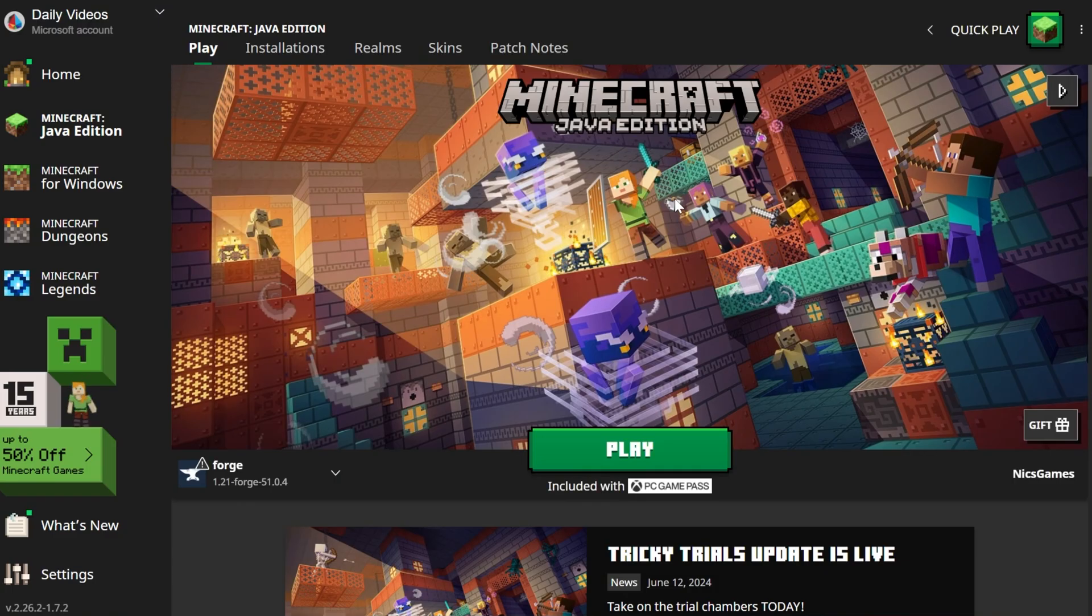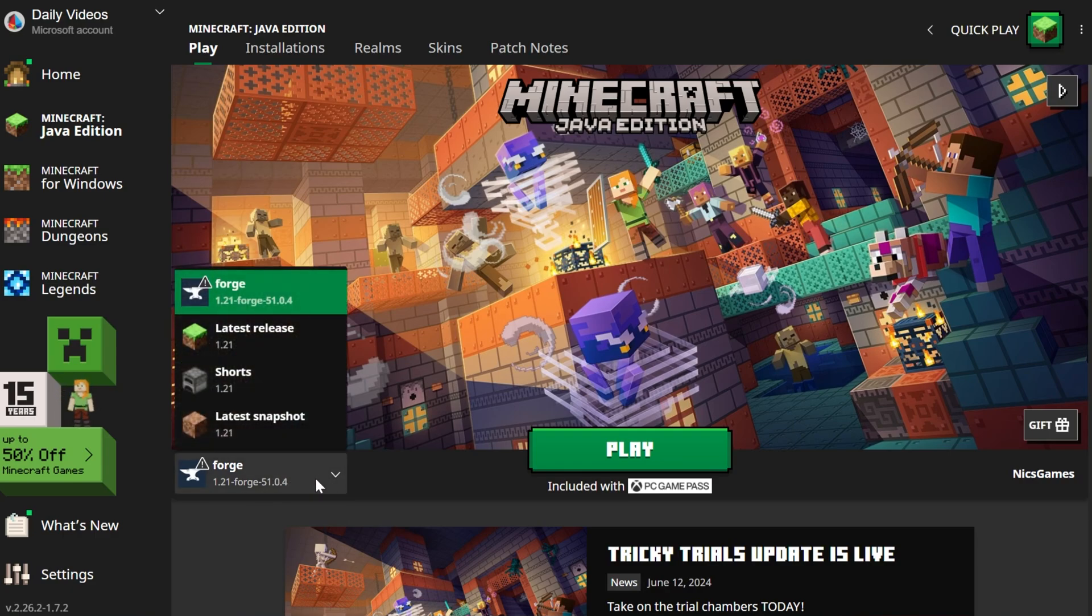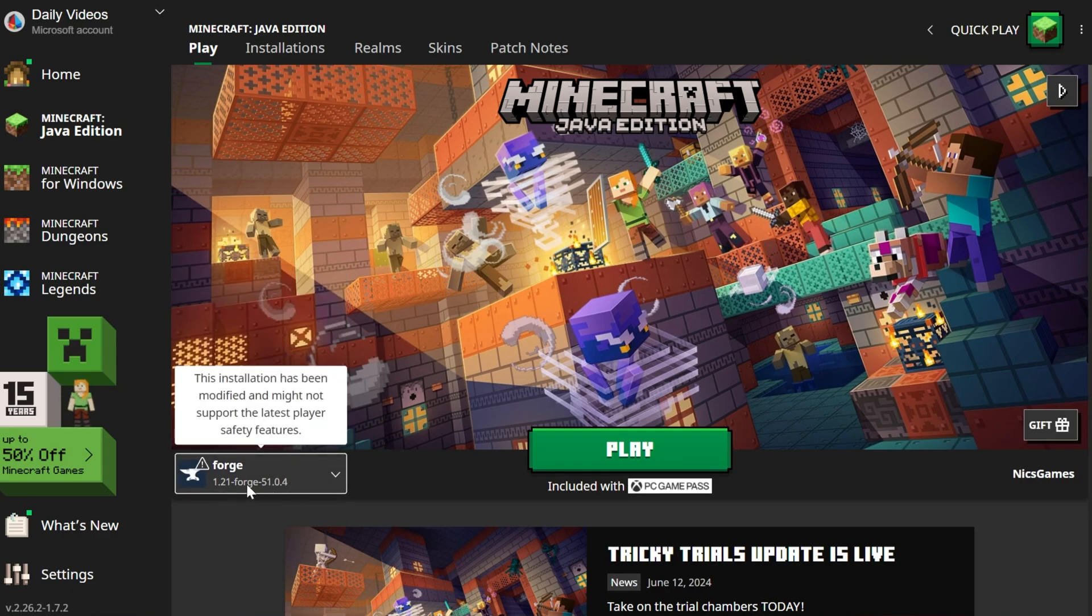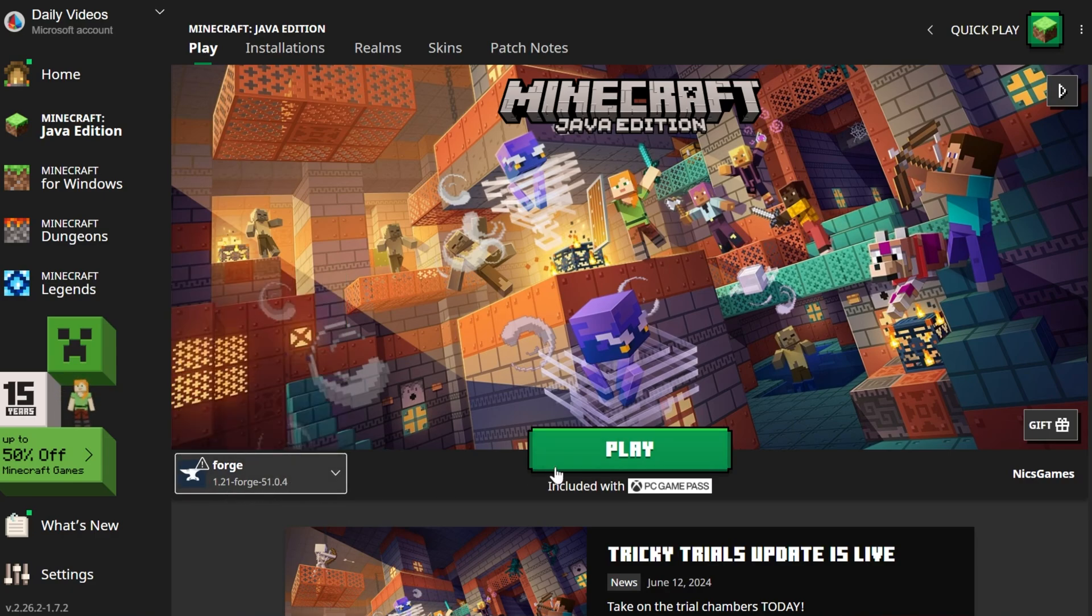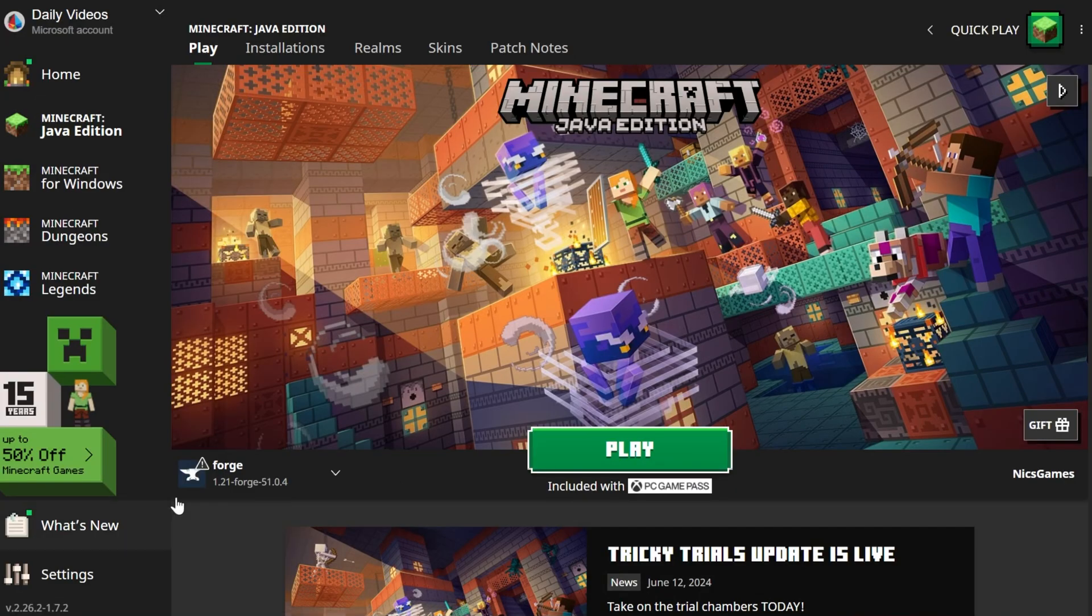How do we do that? Well, down here in the bottom left, you can see it's already selected. You can click this arrow and select Forge. If you've got that and it's 1.21 Forge, go ahead and click play and click play again.